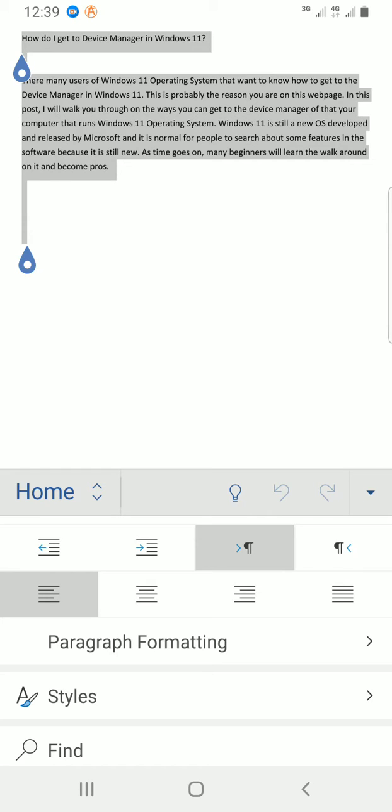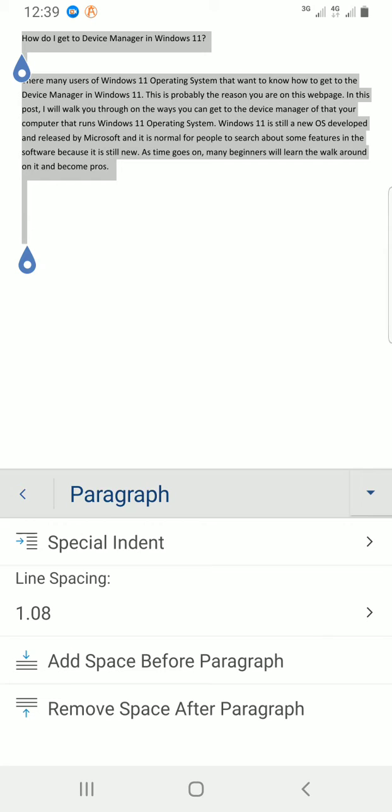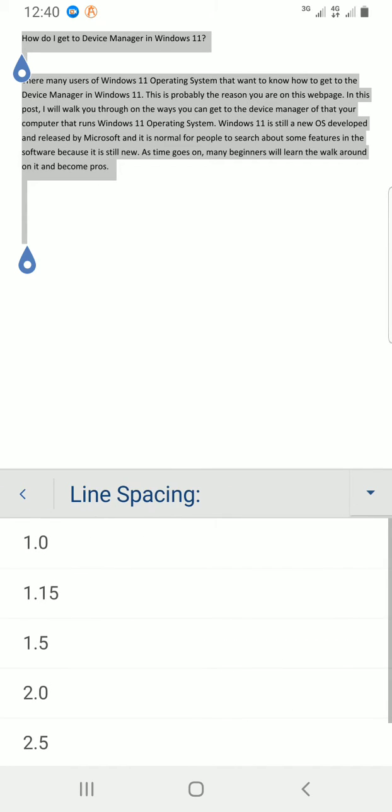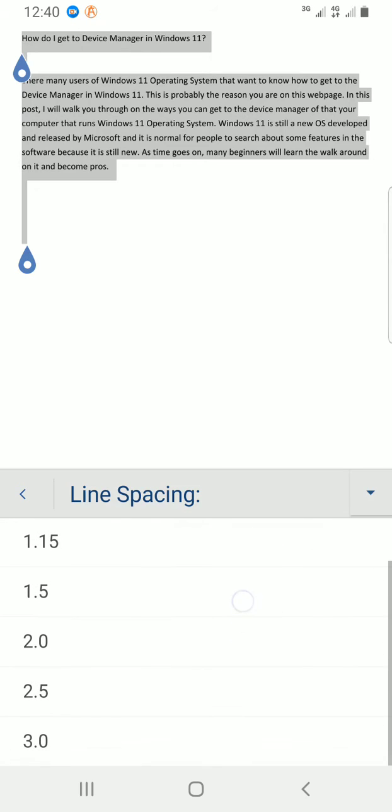Now you can see line spacing here. The default line spacing assigned is 1.08. I want to change it—for example, I want to change it to 2. I will tap on it. Then I can see many line spacing options I can select from here.